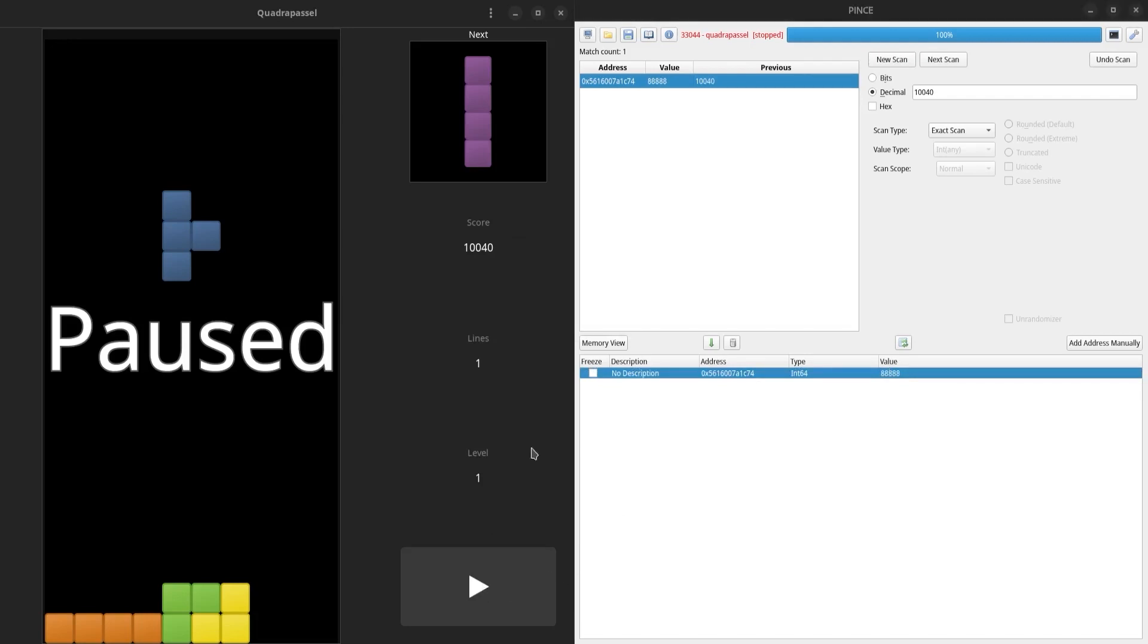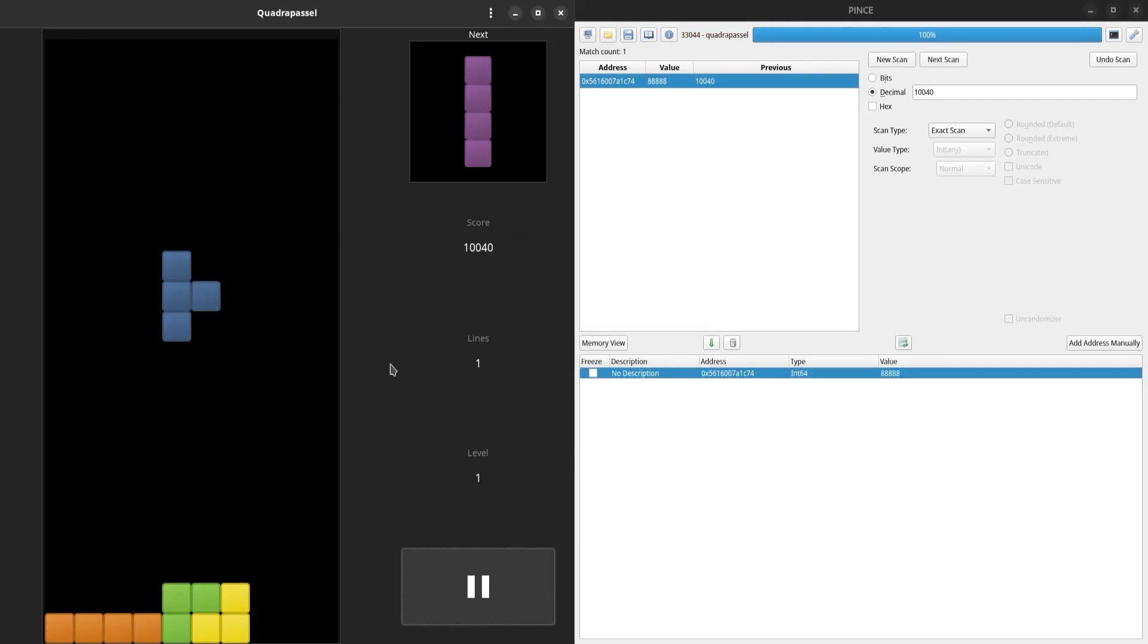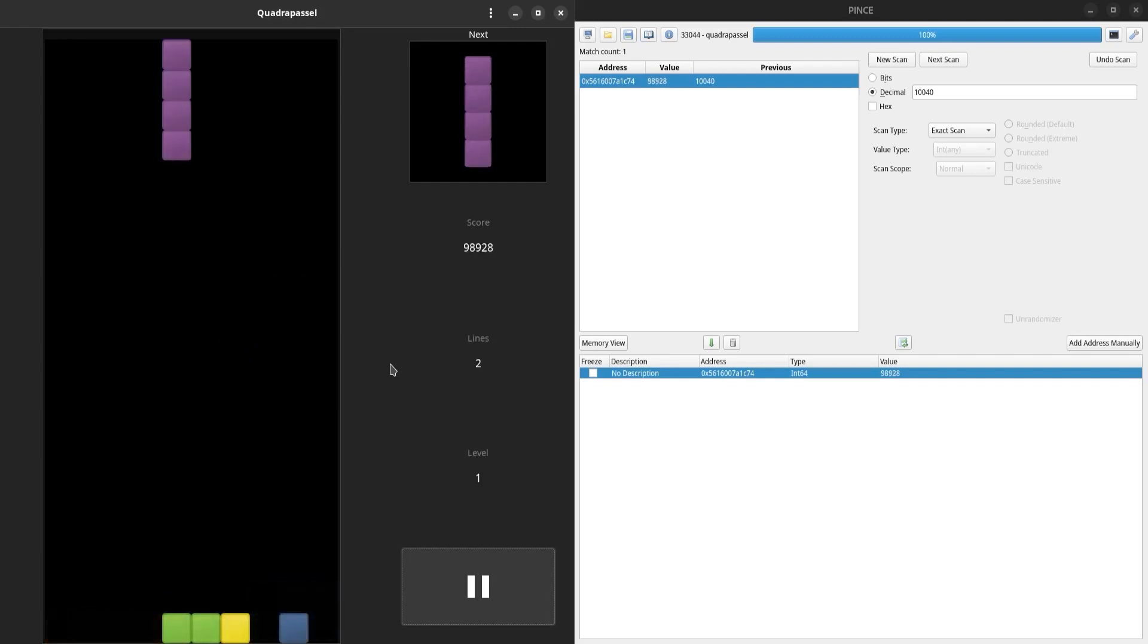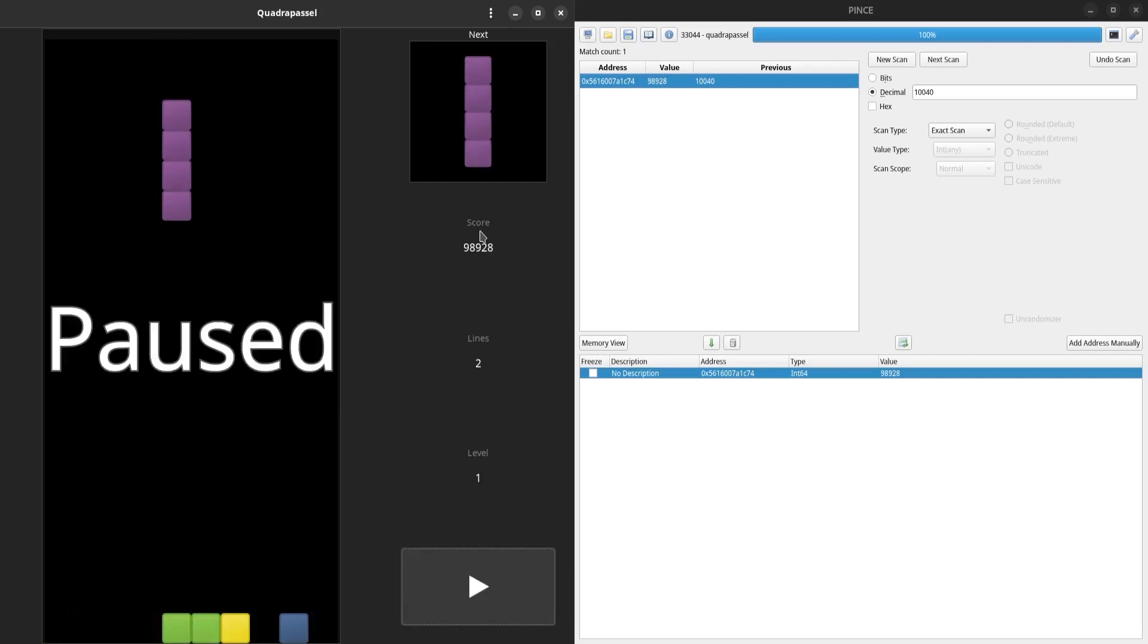If I score again, this value should update. And there you can see that my score has updated. So now I'm going to open the memory view window and see what we've got going on there.